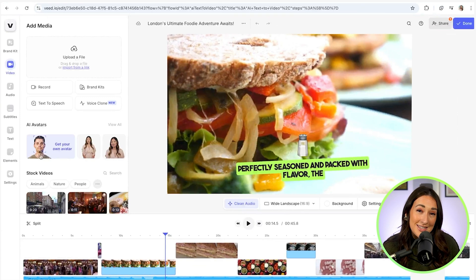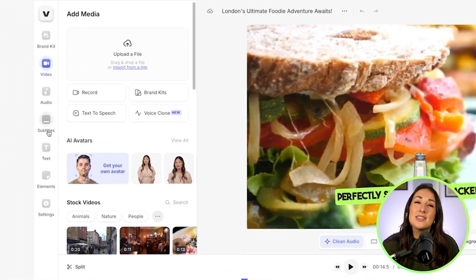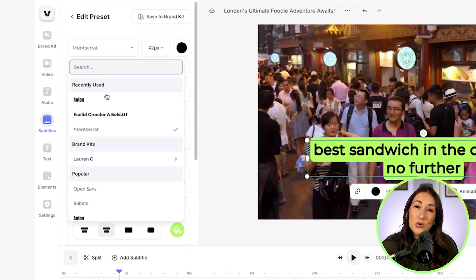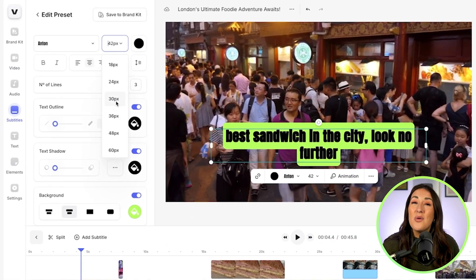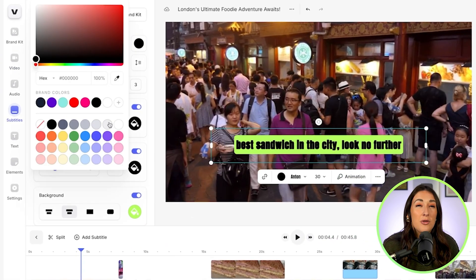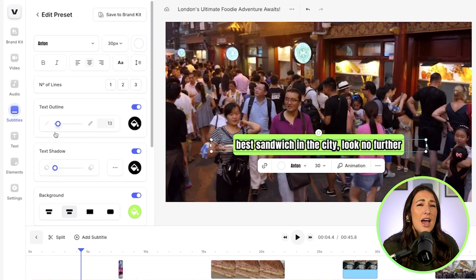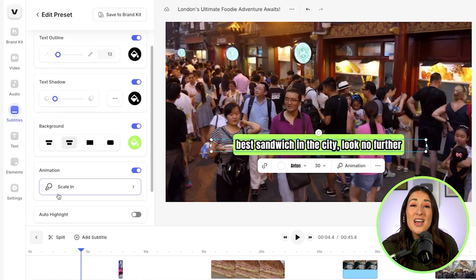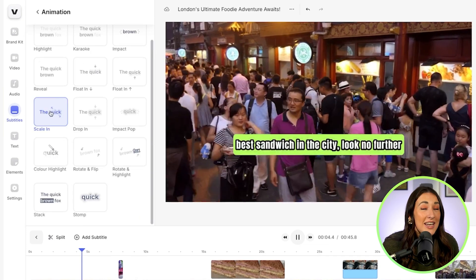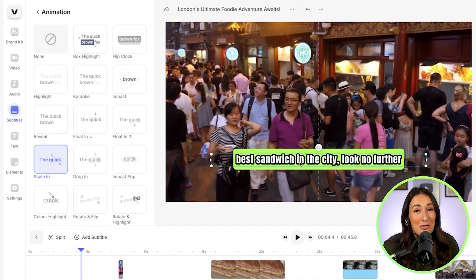To change the subtitle style, just click subtitle in the left toolbar. Now I can change everything from the font, the size, the color, the outline, the shadow, the animation, and even the positioning of them.